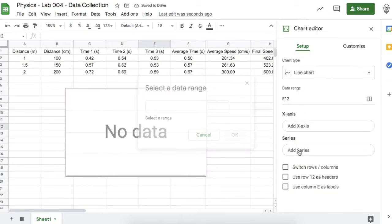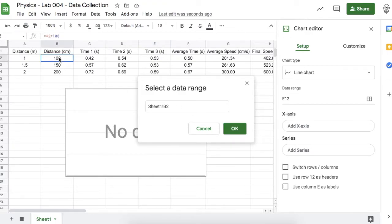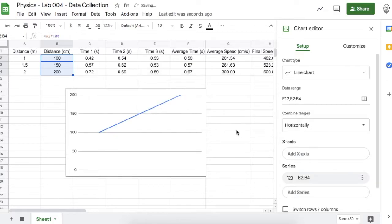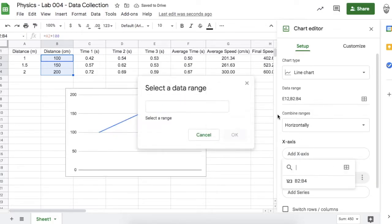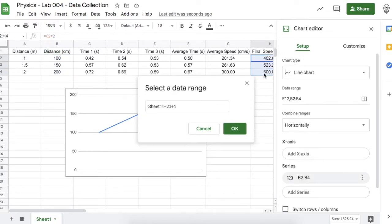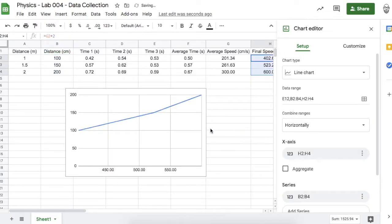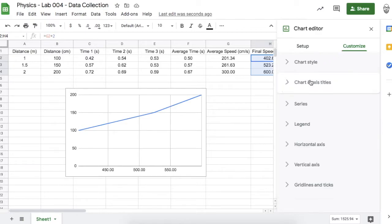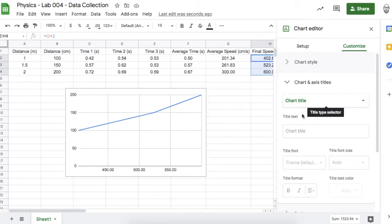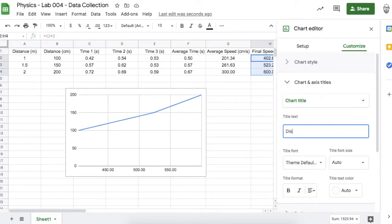The series or y-values will be my distances in centimeters, so I'll highlight those cells. The x-axis — the horizontal axis — will be my final speeds in centimeters per second. There we go — a nice line graph with a pretty constant slope. I need to label those axes and label the chart. I'll call this 'Distance versus Final Speed.'